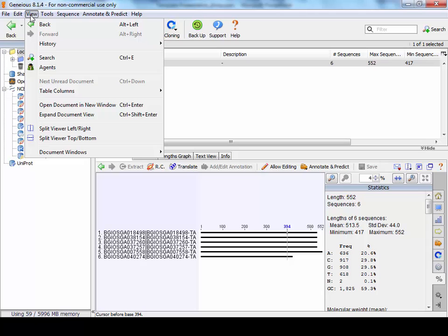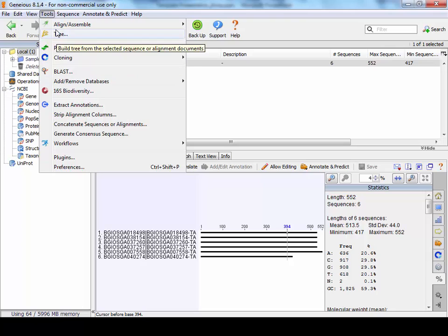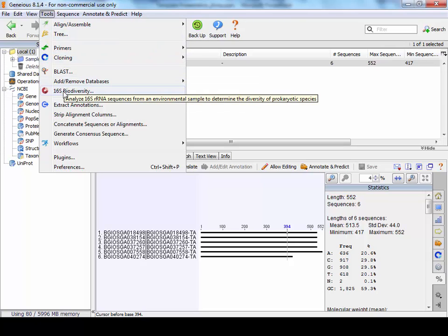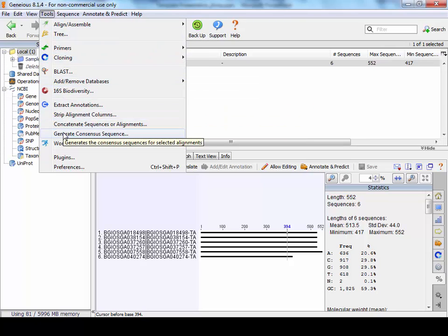In view, you can change the view settings if you want. In tools, there's blast and there's one or two other tools in here.